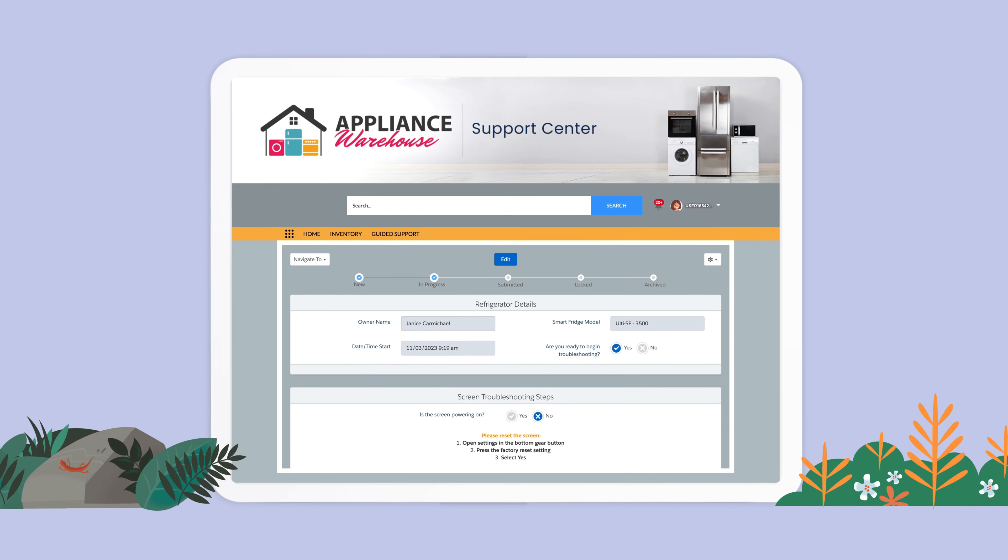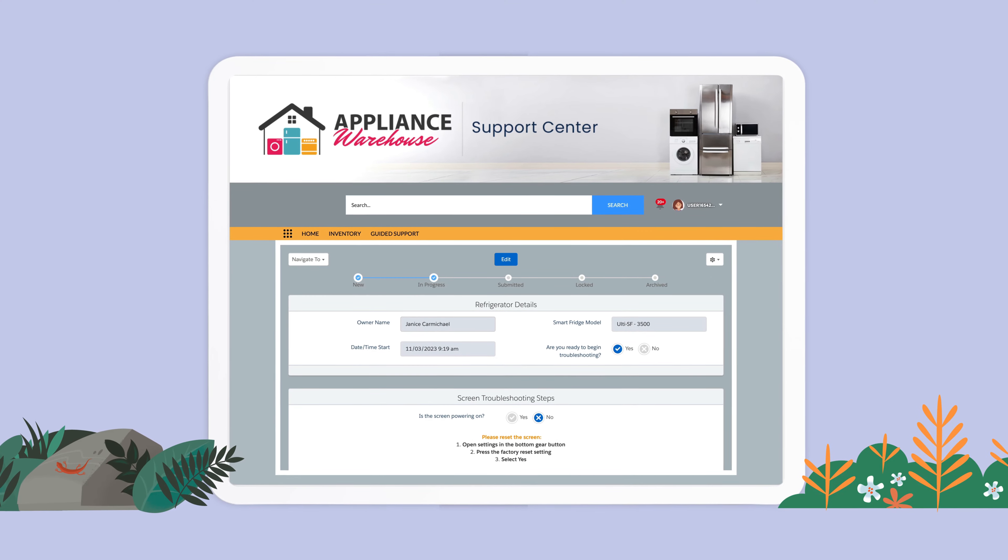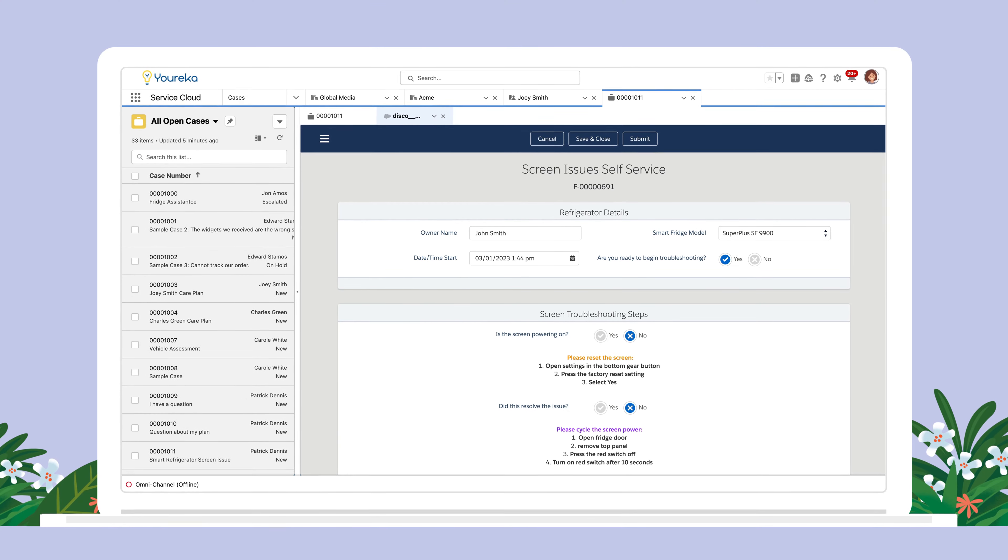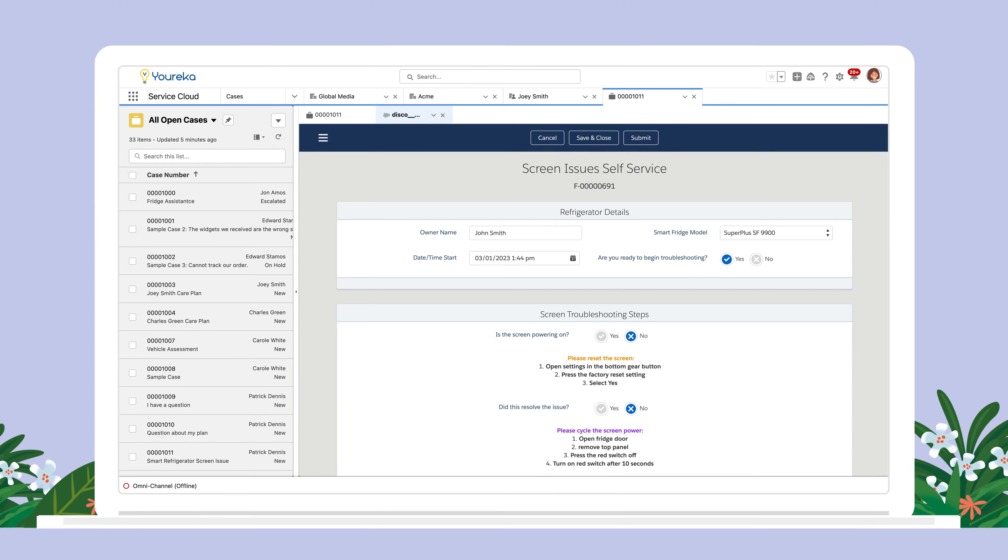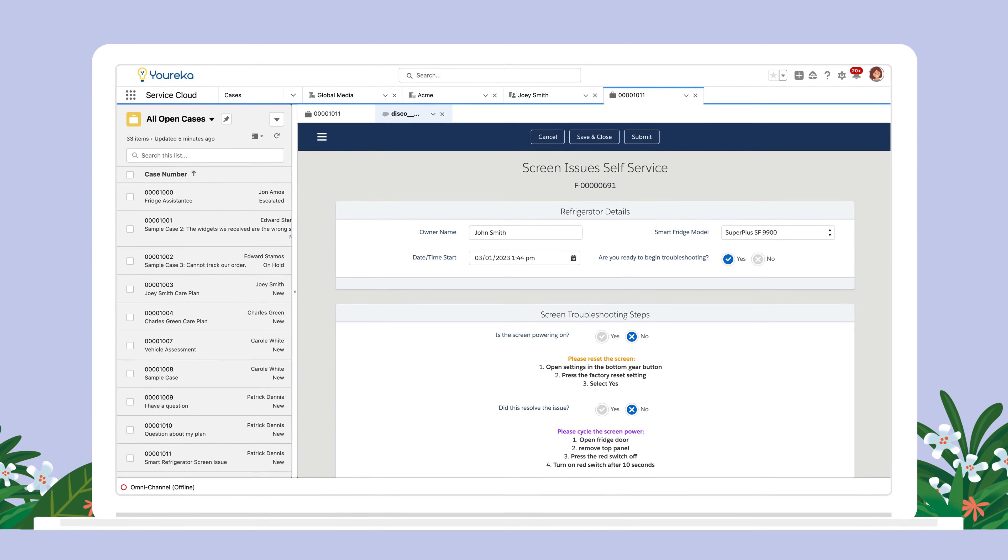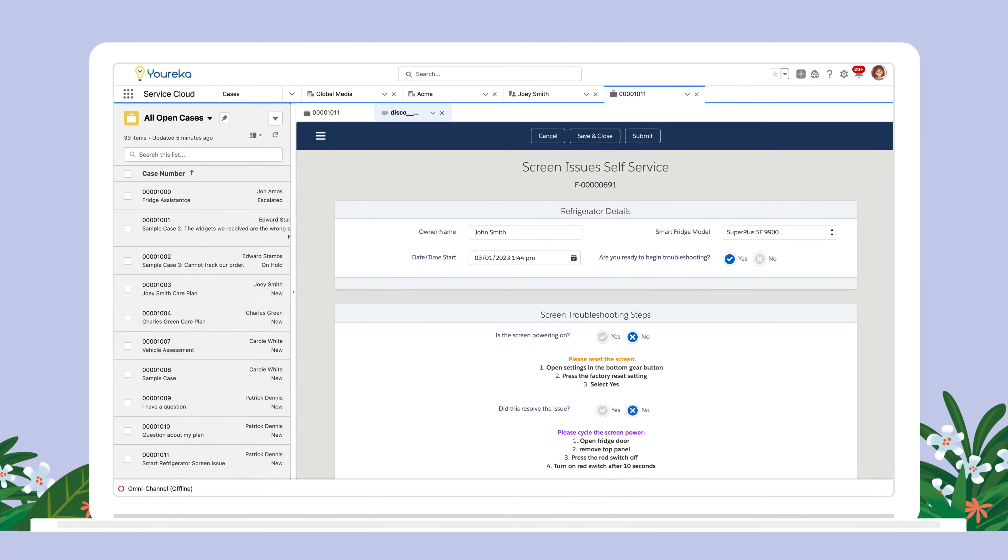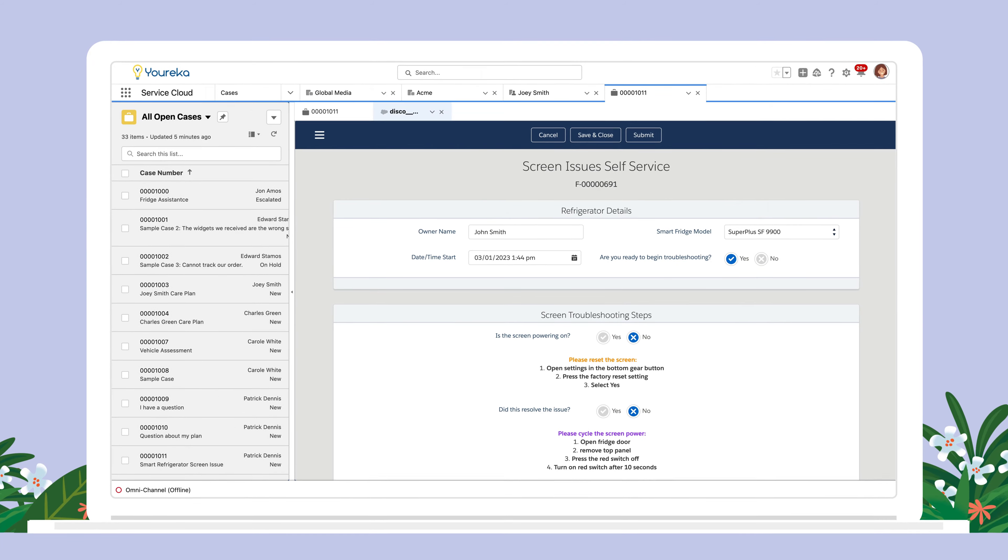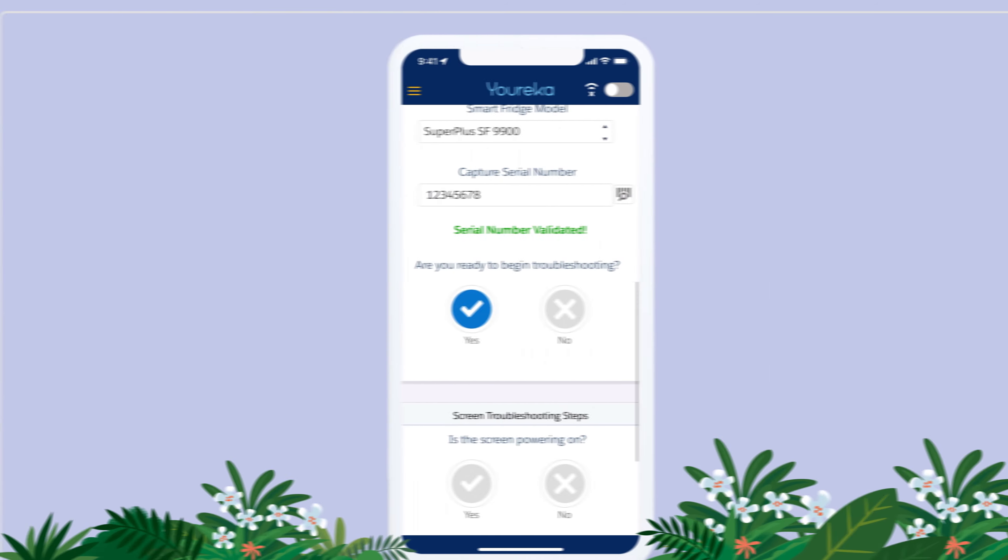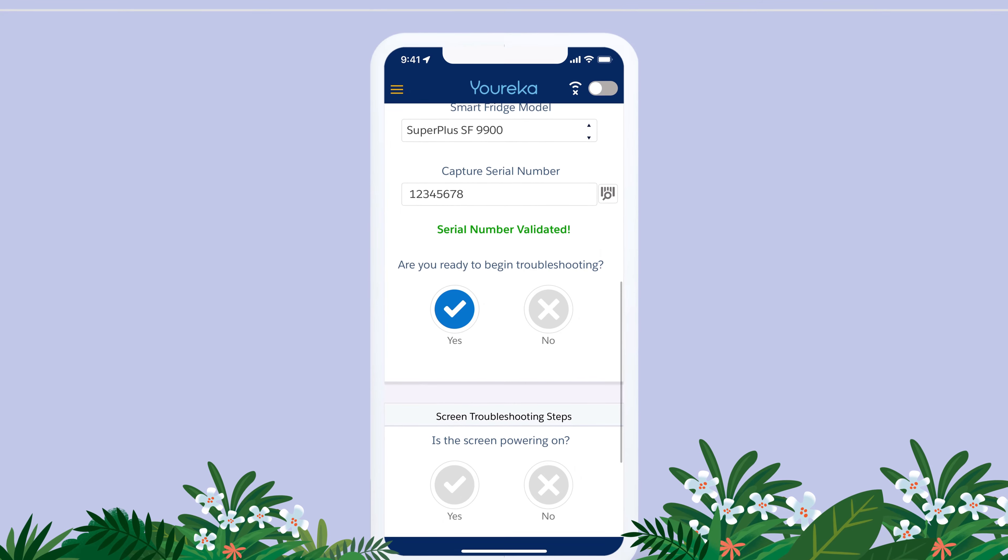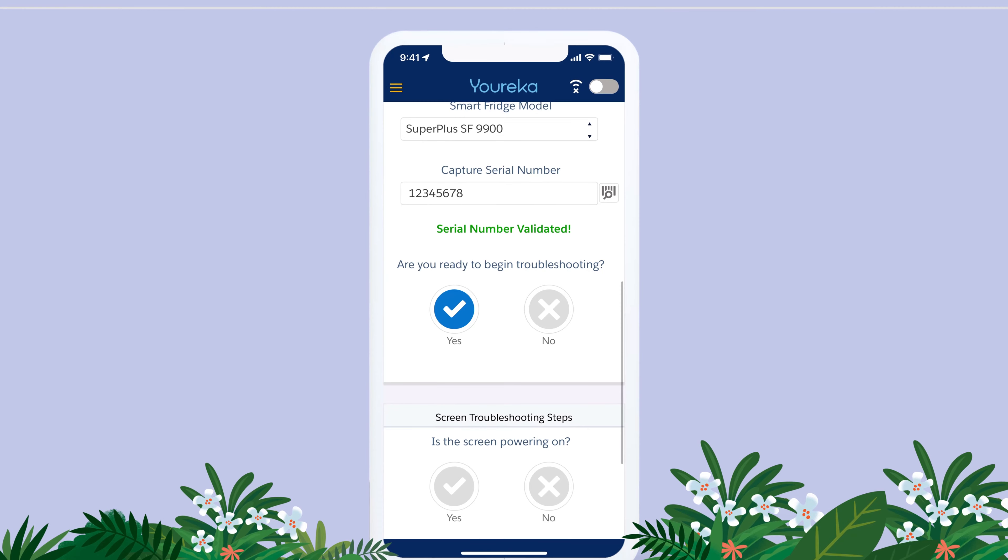Publish once. Use anywhere. Leverage Eureka anywhere: inside of self-service experiences, call center consoles, and even on your field tech's offline mobile device.